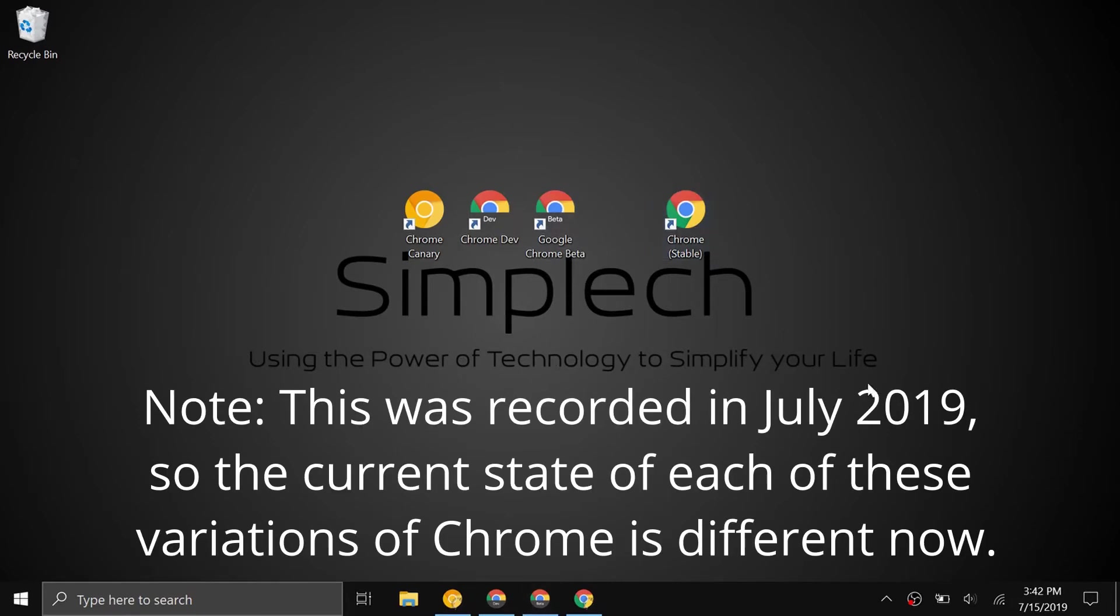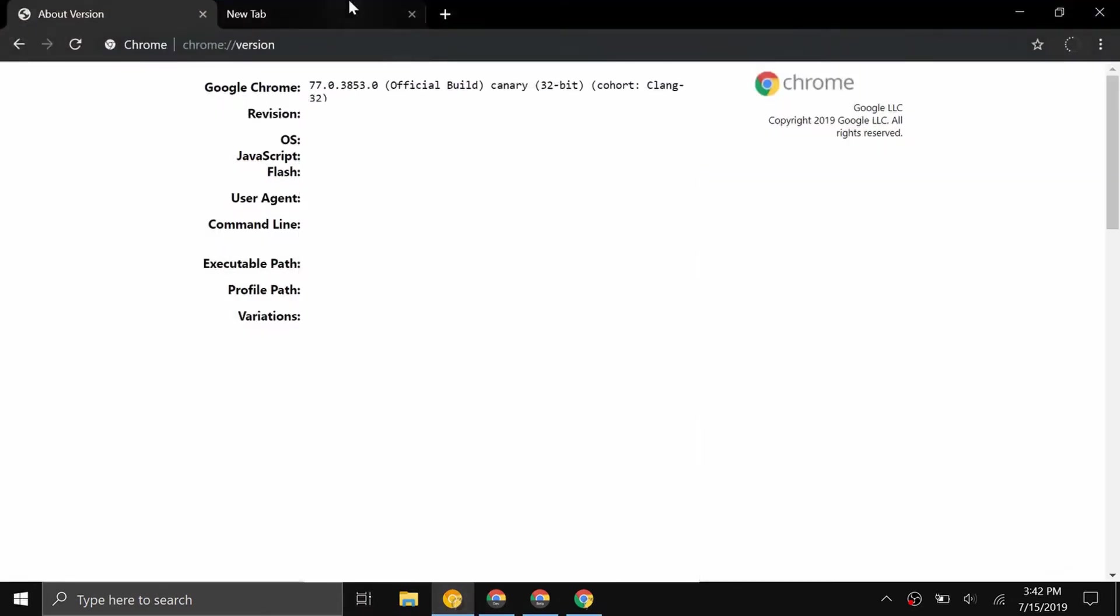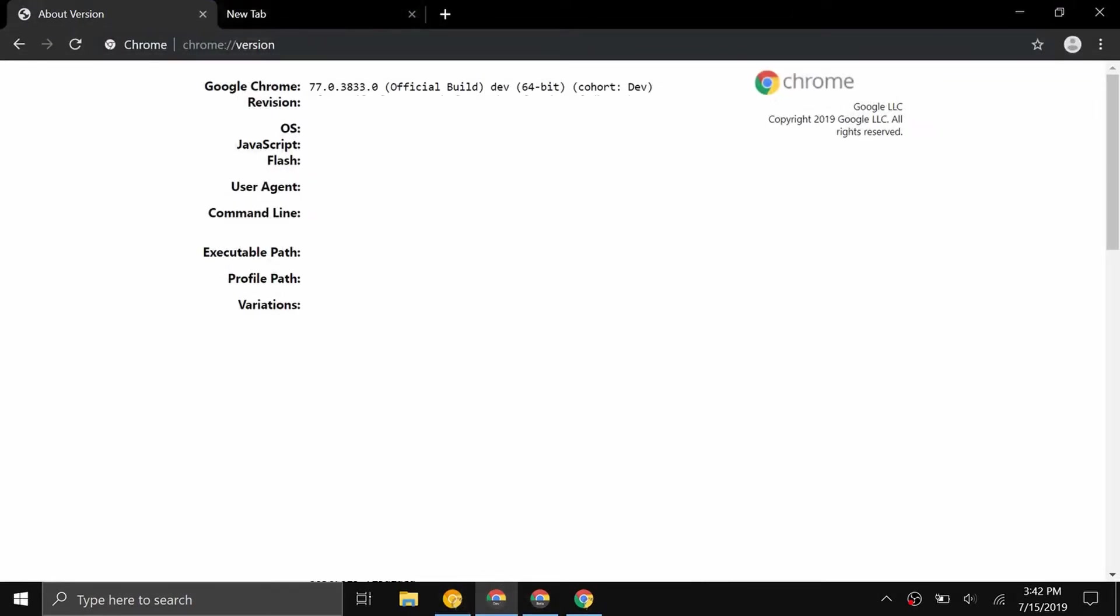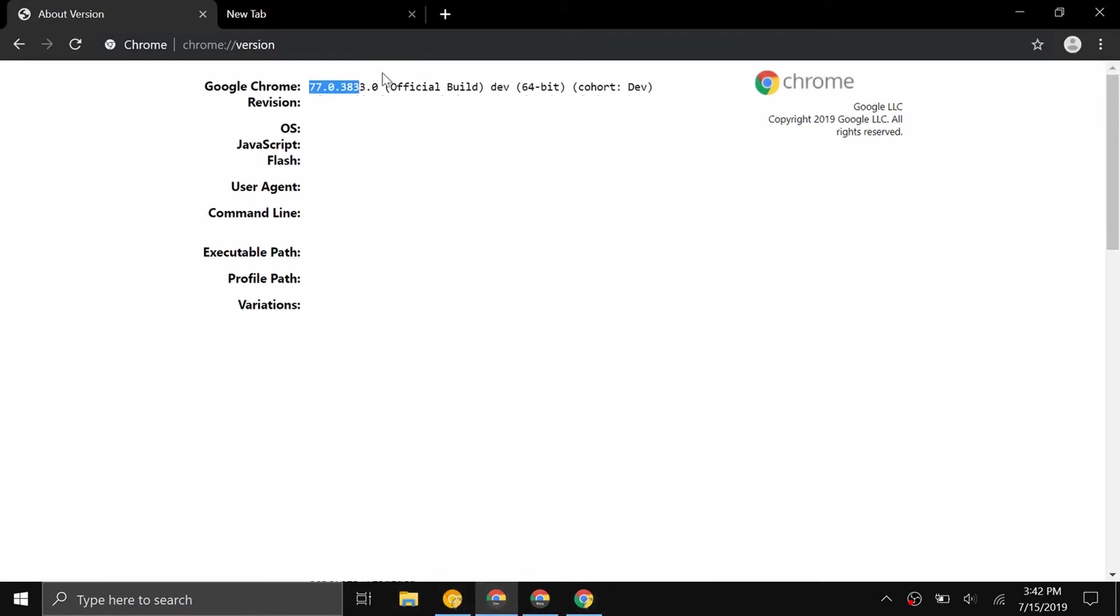Now I'm just going to show you how each of these different variations have different versions of Chrome. If I go to Chrome Canary, you can see I'm on Google Chrome 77.0.3853. And if I go to Chrome Dev, you can see I have 77.0.3833. I'm a little bit behind. I have a slightly newer version of Chrome on Canary than I do on Dev.